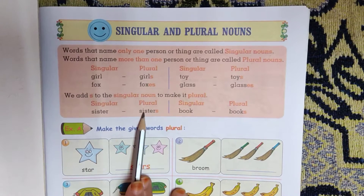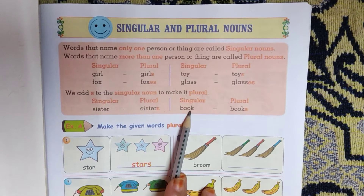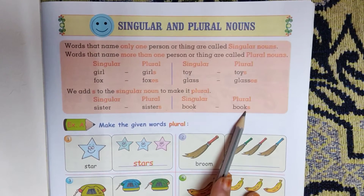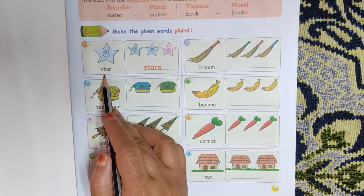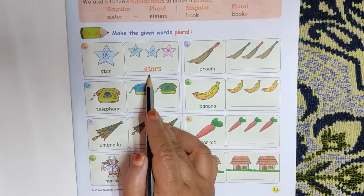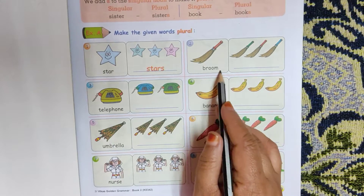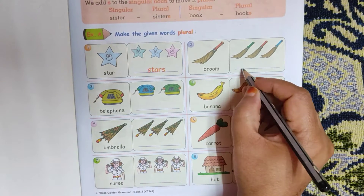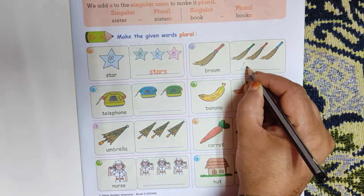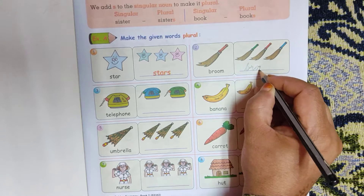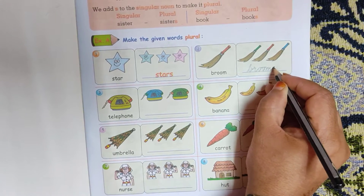Sister, sisters. Book, books. Star, stars — S-T-A-R-S. Broom, brooms — B-R-O-O-M-S.